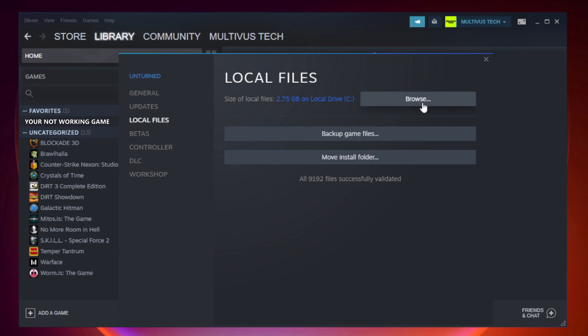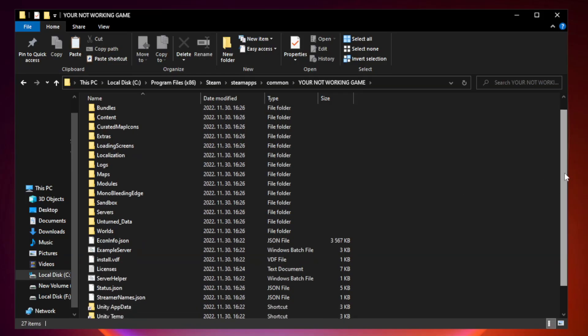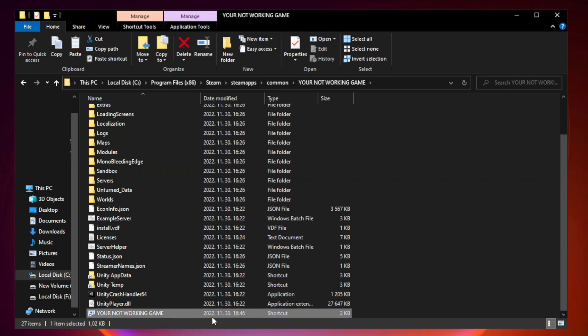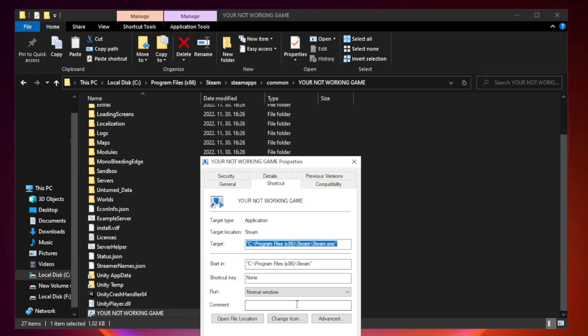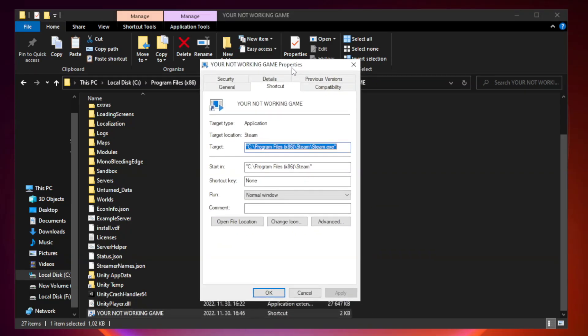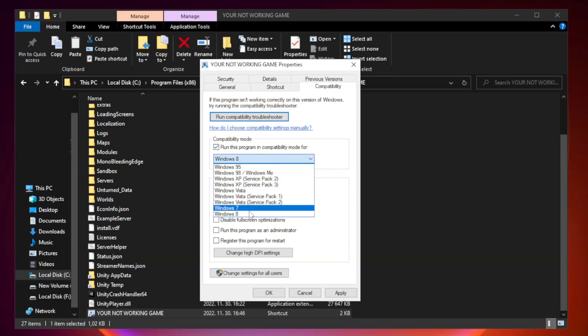Click browse. Right click your not working game application and click properties. Click compatibility. Check run this program in compatibility mode. Try windows 7 and windows 8.